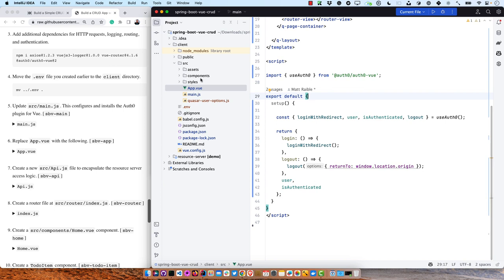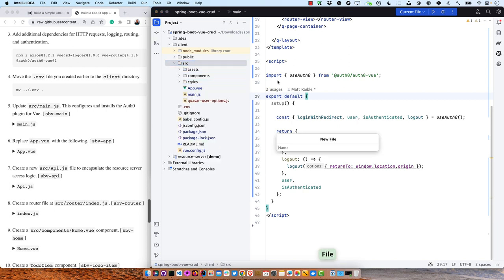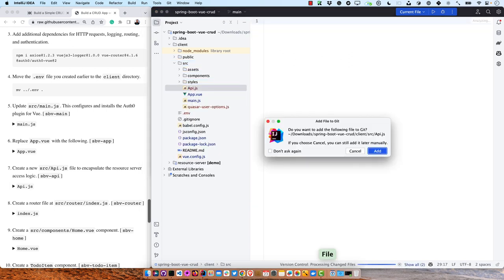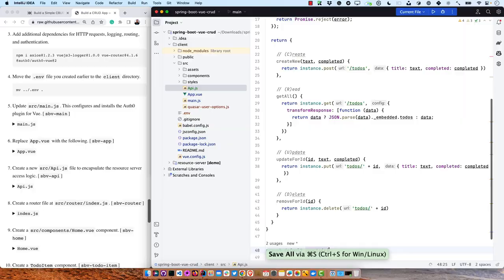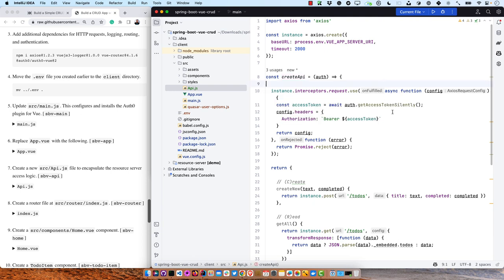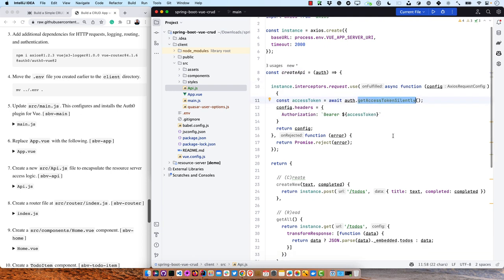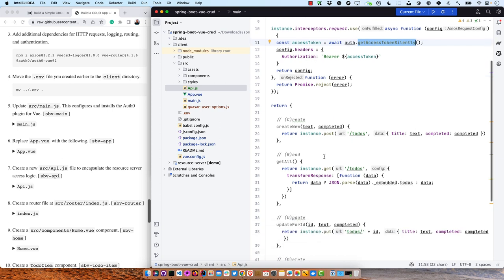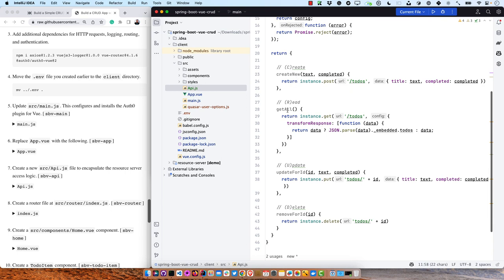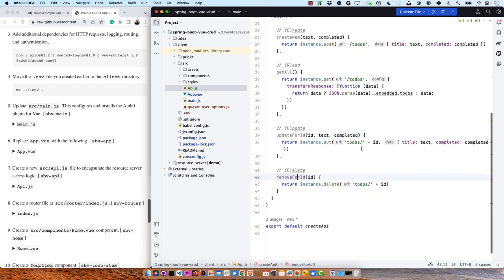Then we can create a new API class in src/api. This class is what's used to talk to our backend, using an interceptor to grab the access token from the Auth0 Vue SDK and set it as an authorization header. Then everything else is just ways of creating new, getting all, updating by ID, and removing by ID — basically doing what's needed to send data to the backend and get it back to do Create, Read, Update, and Delete.